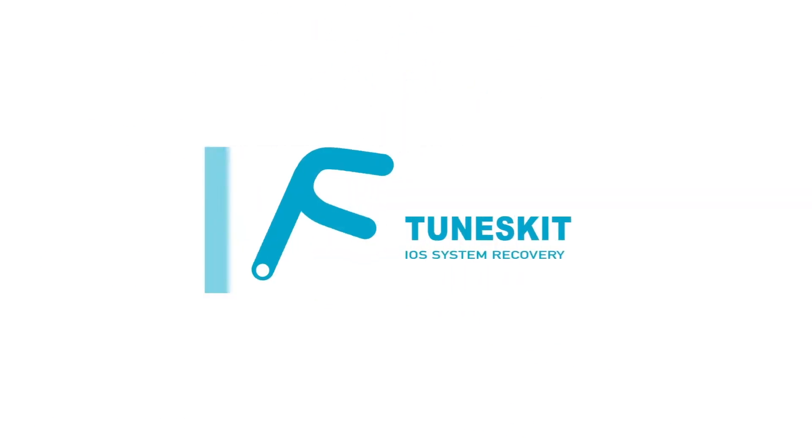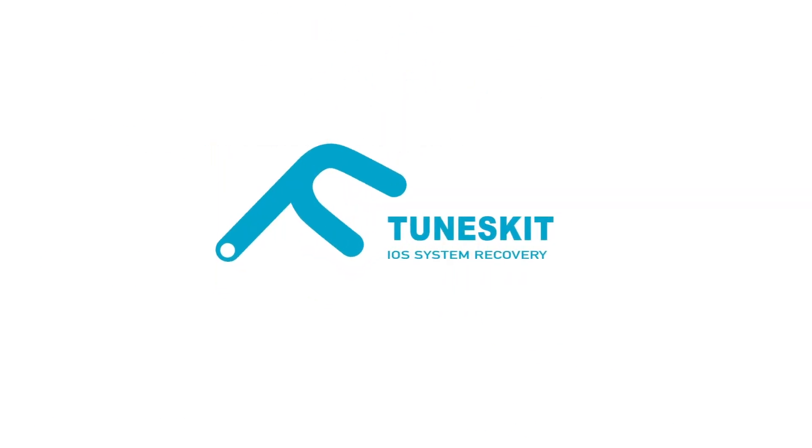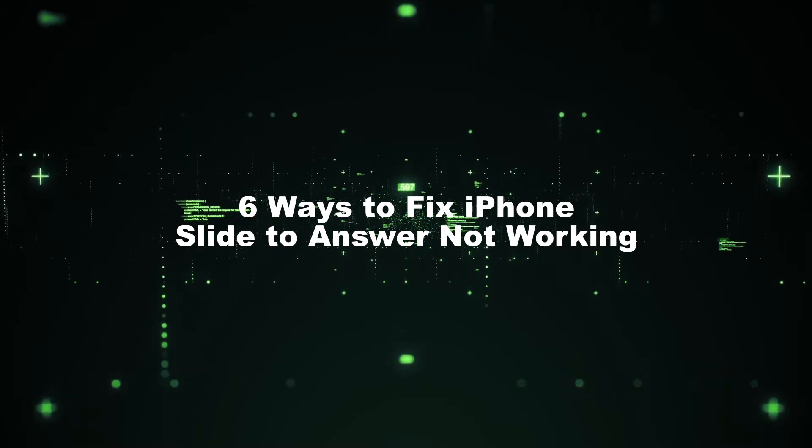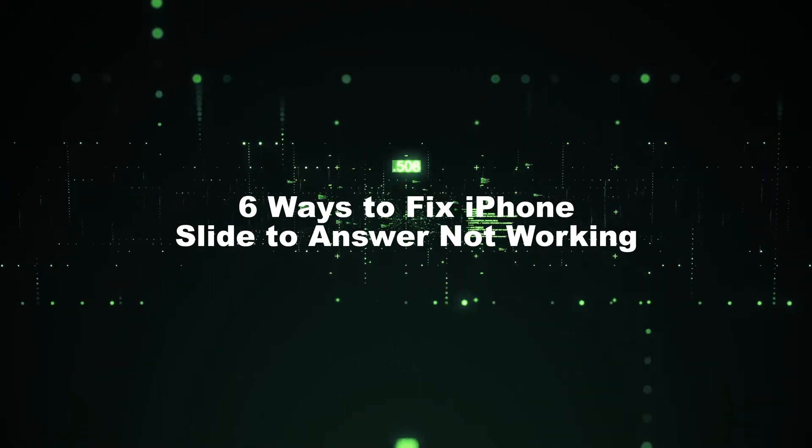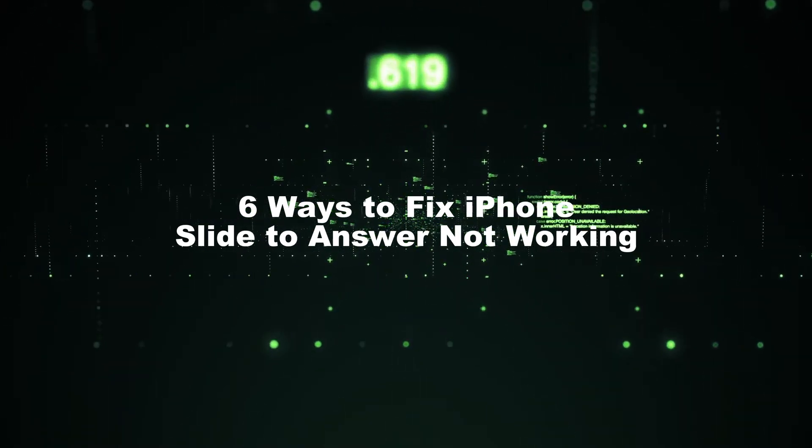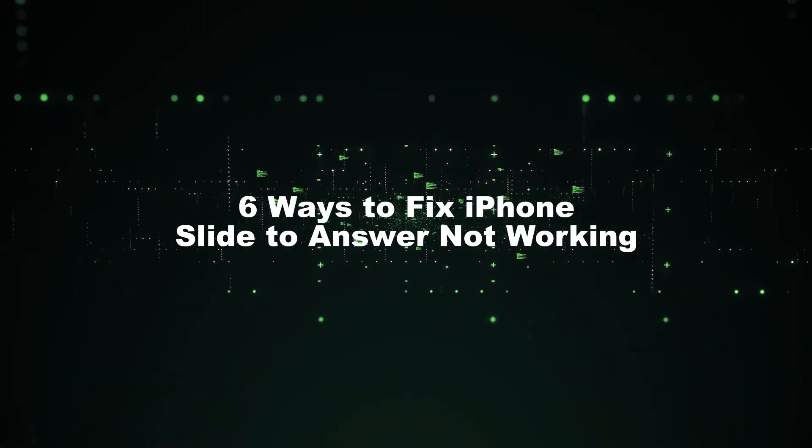Hi! Welcome to the Toonskit channel. In this video, today I'll show you 6 ways to fix iPhone slide-to-answer not working.